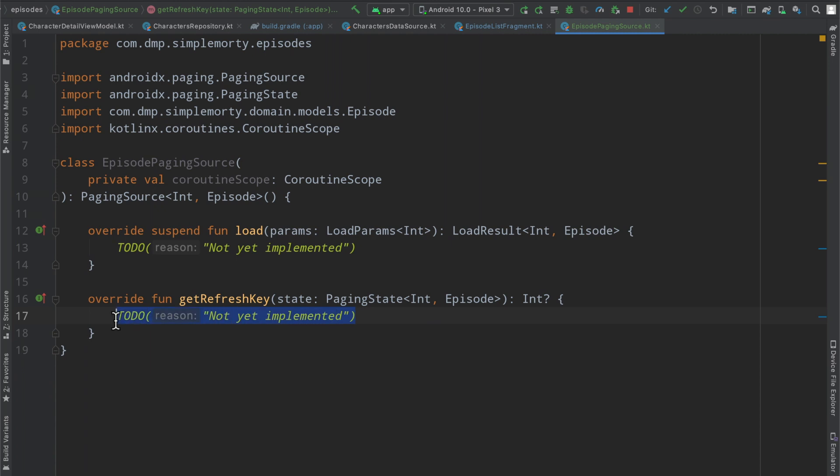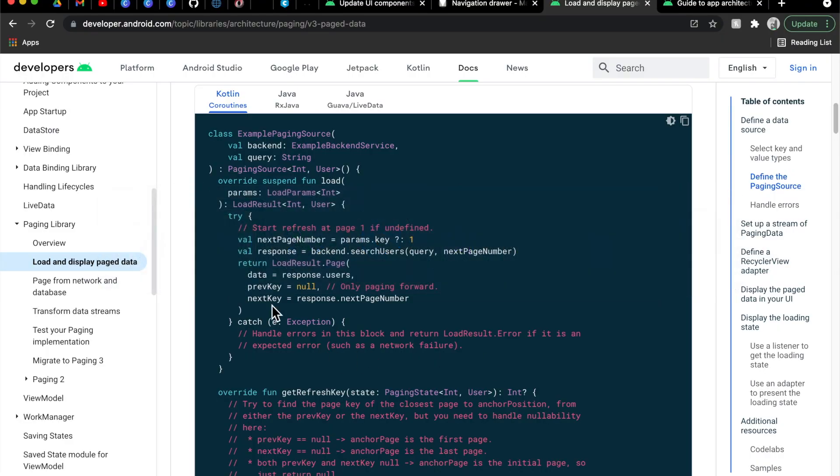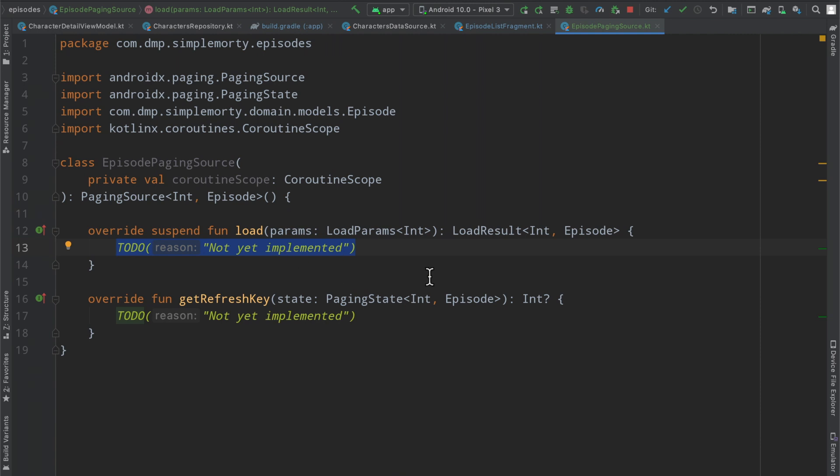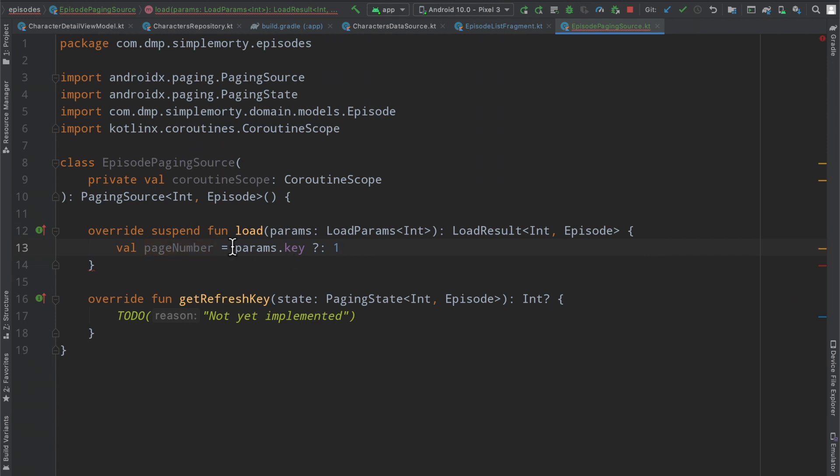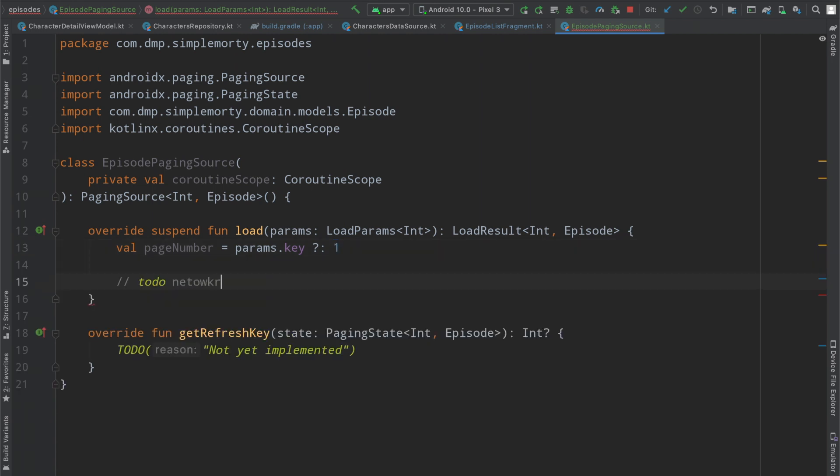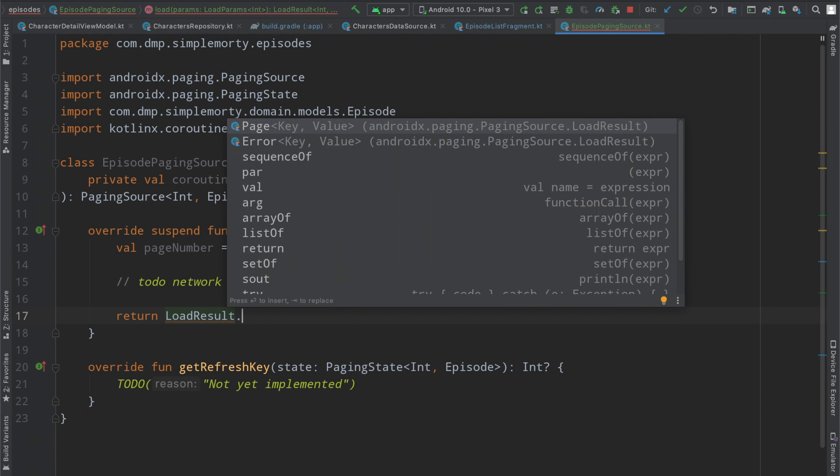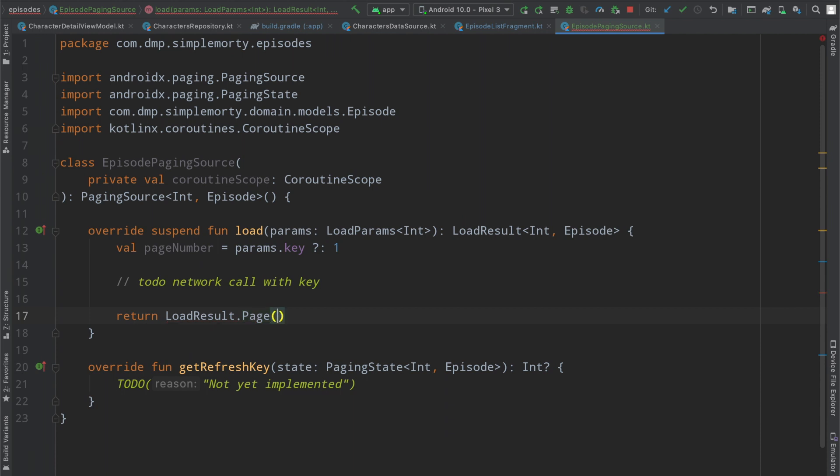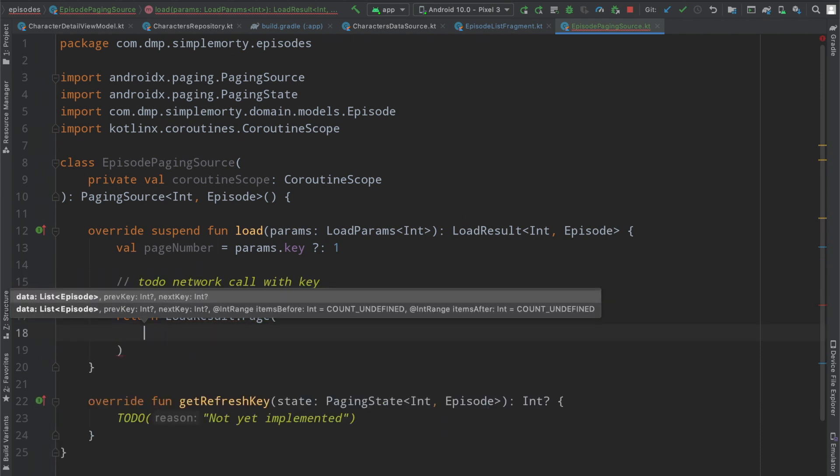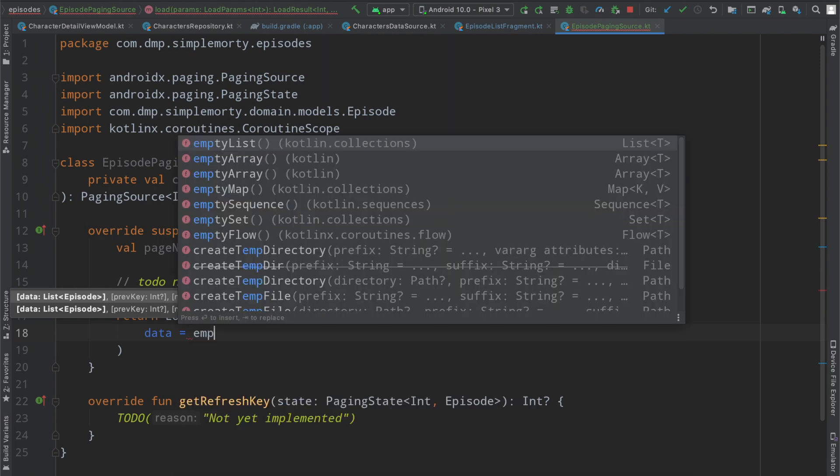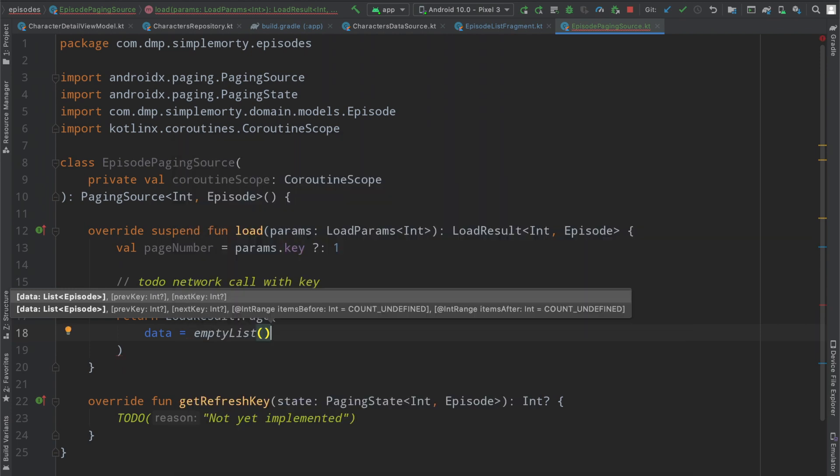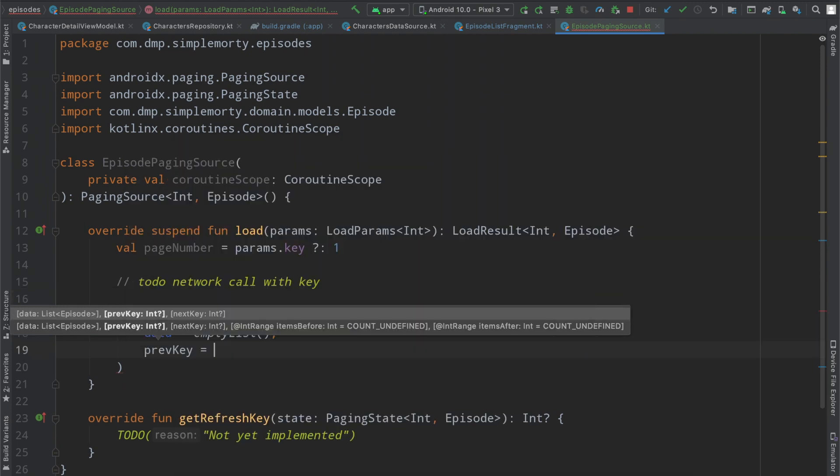And then we will control I to implement the necessary members here. The get refresh key, I'm just going to bounce down to the bottom here, because I am not entirely sure what we need to do with that yet. But inside of this load function here, we can take a look at the documentation and kind of get to where we need to. So we can take this here, the next page number, or let's just call it page number, is going to be our params dot key. And if that is null, then we're going to use one. And then we are going to need to make our network call with the key here. And then we are going to need to return a load result dot either page or error, depending upon how, if we have the information.